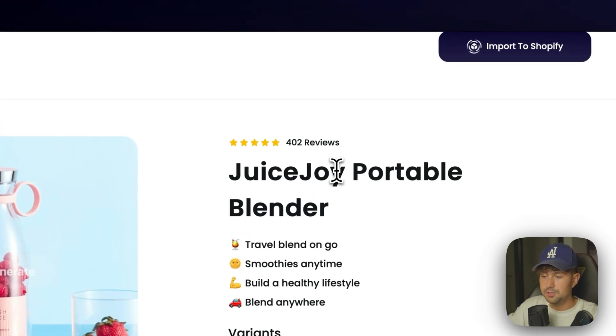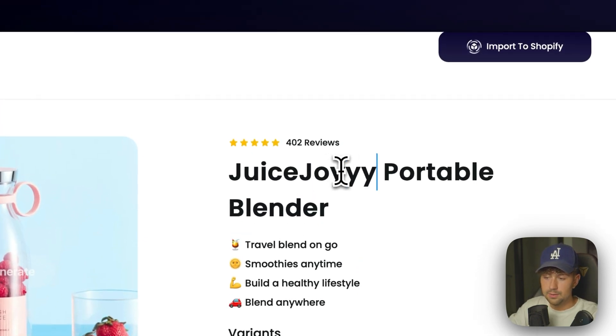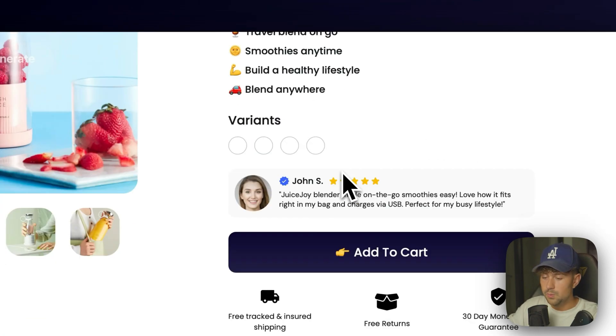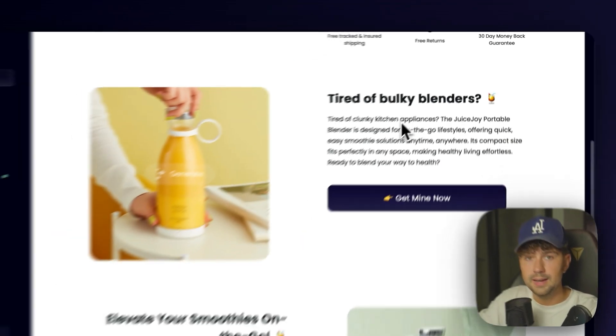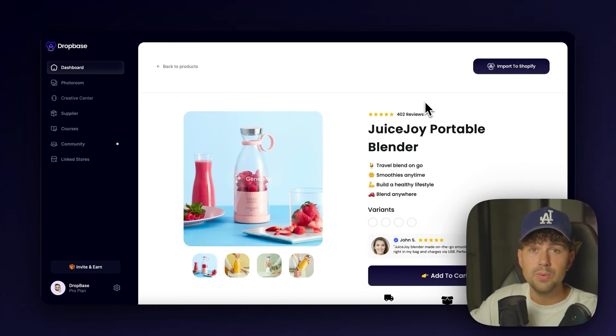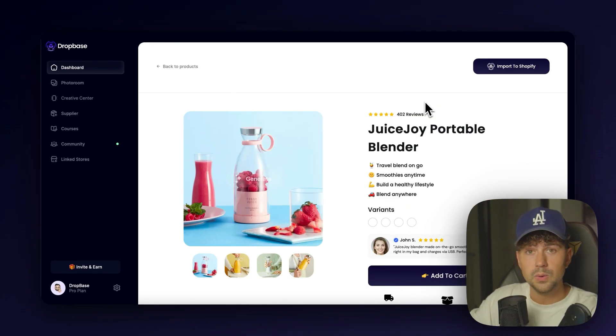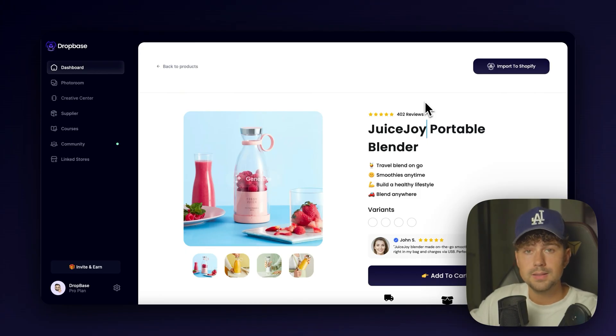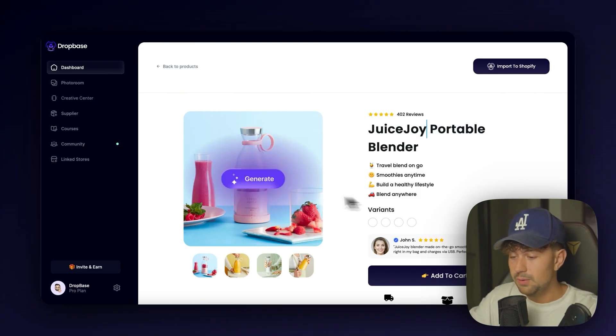Again, you can change the product title. You can do anything you want. It's completely customizable. This is just beta version 1.5. We have a ton of different new releases. We're going to be adding to DropBase in the next couple of weeks and months.